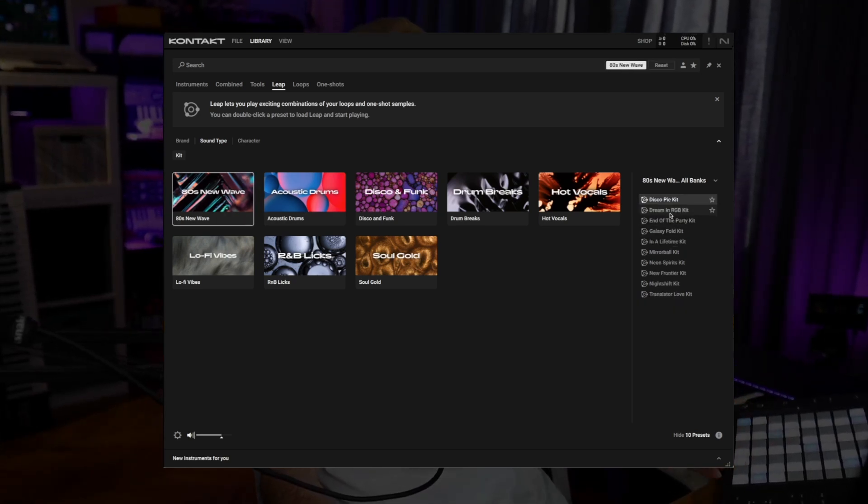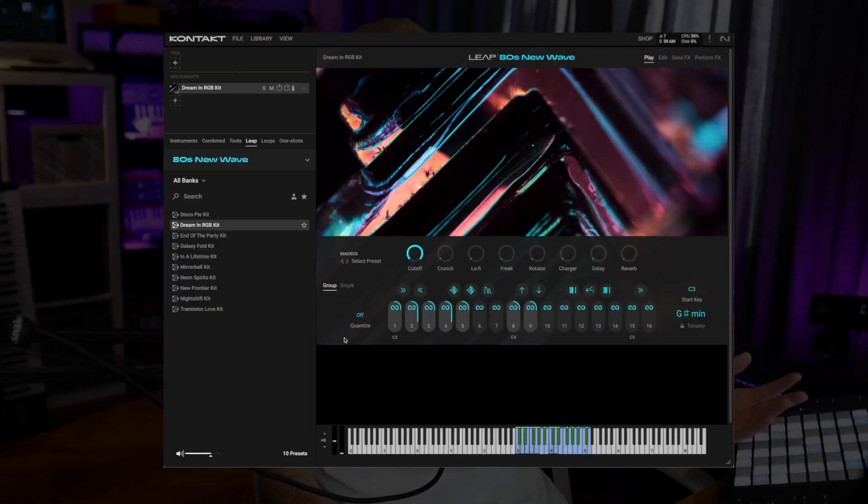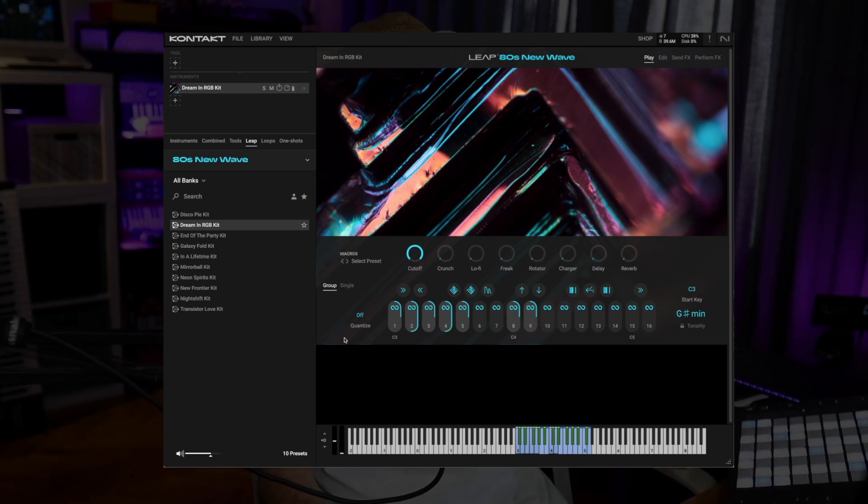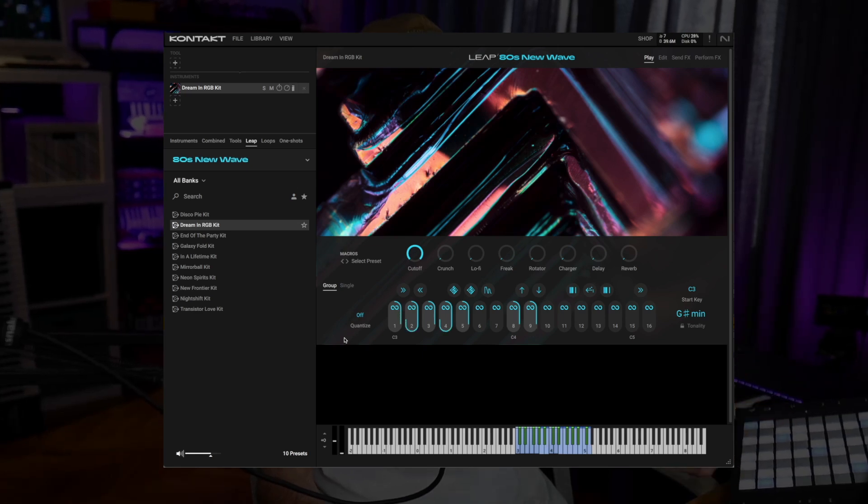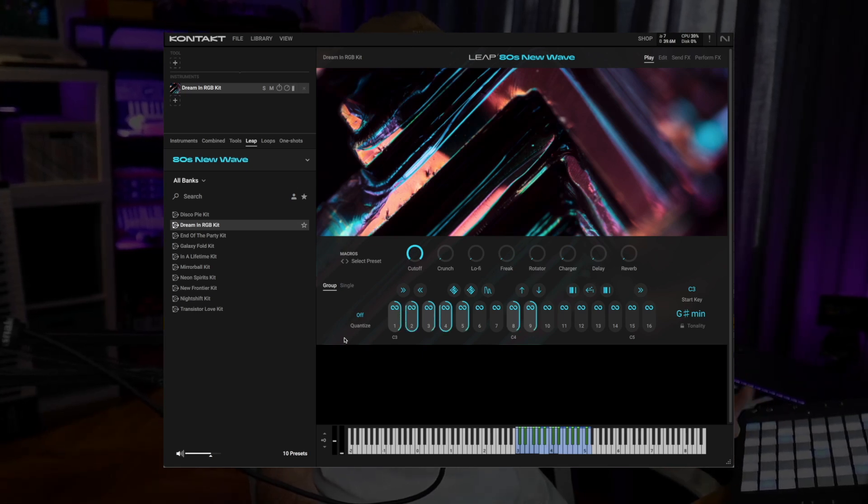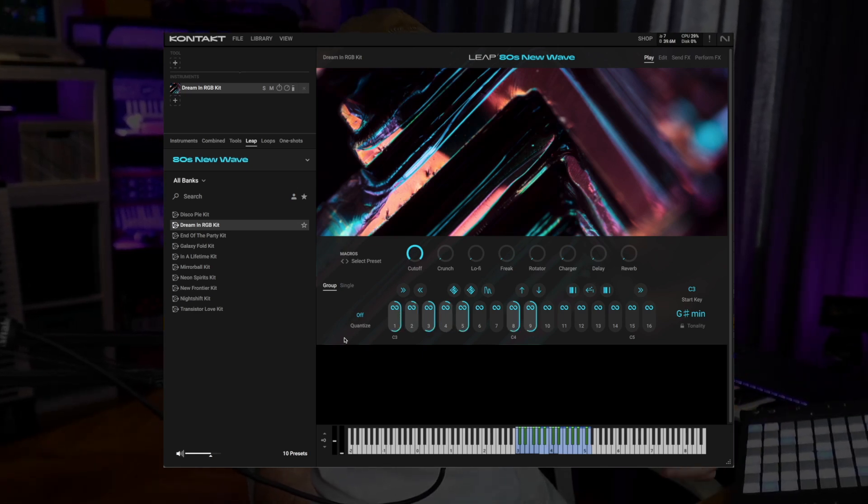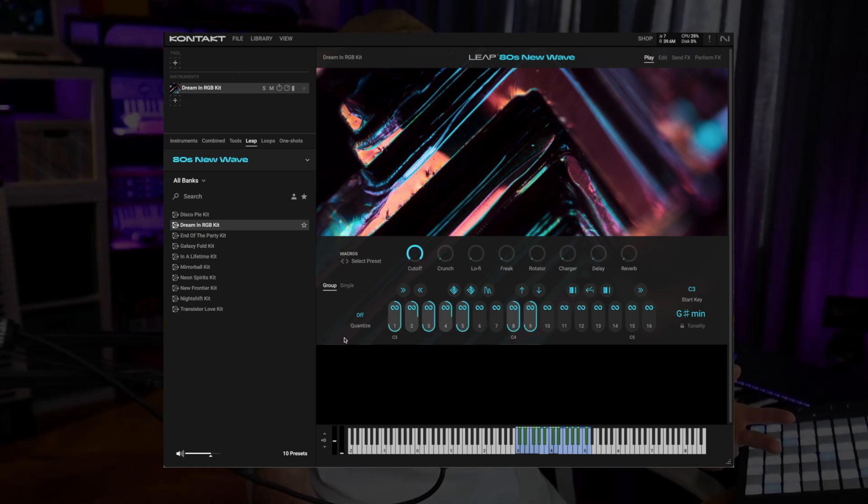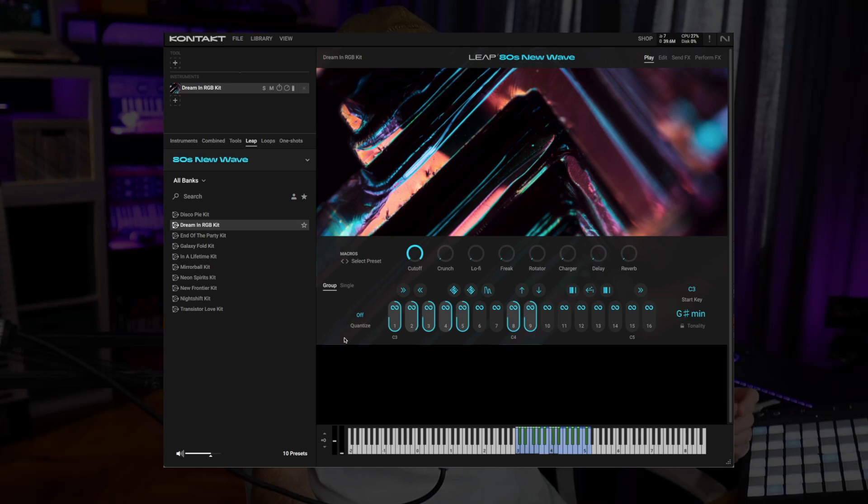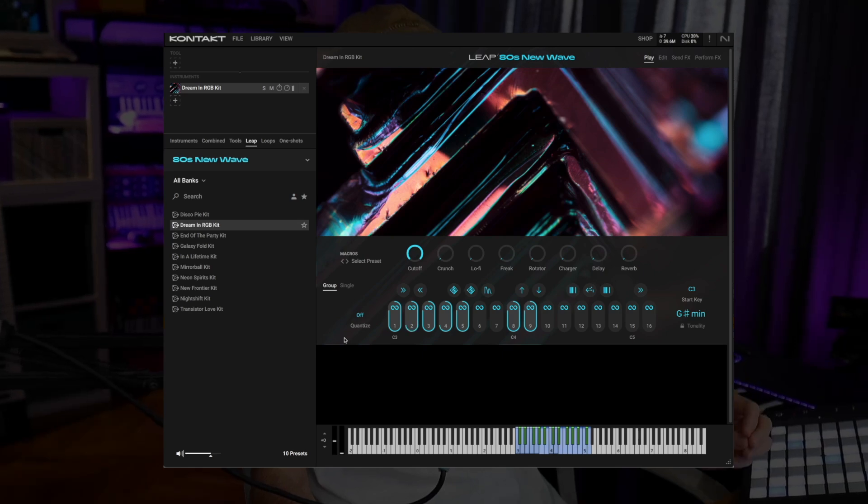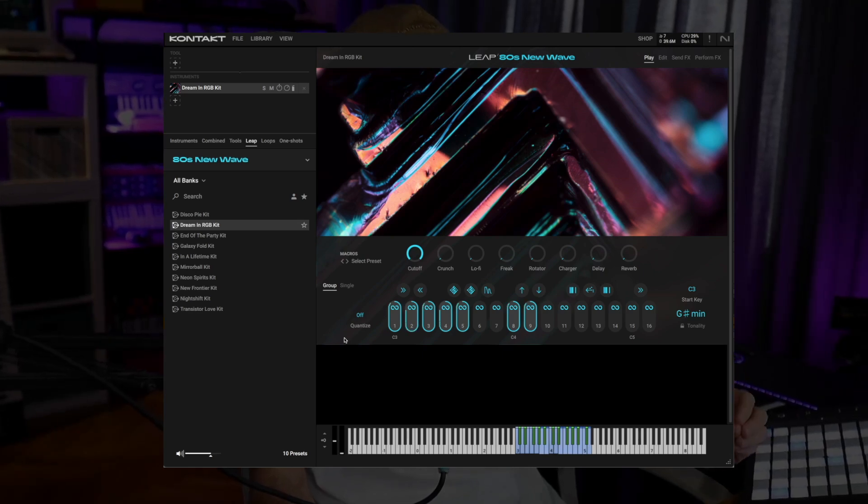Or any other samples we have on our computer really and manipulate them in fun and creative ways with performance effects that we control with the black keys on our keyboard.